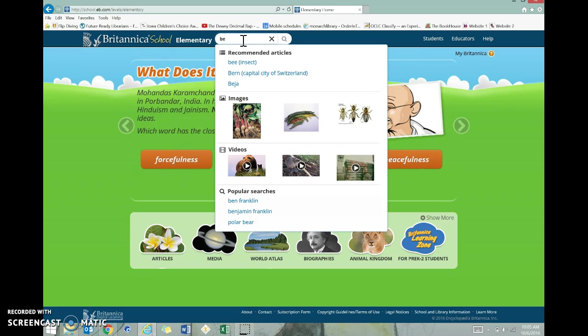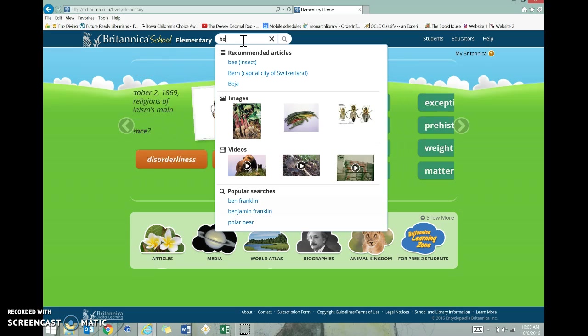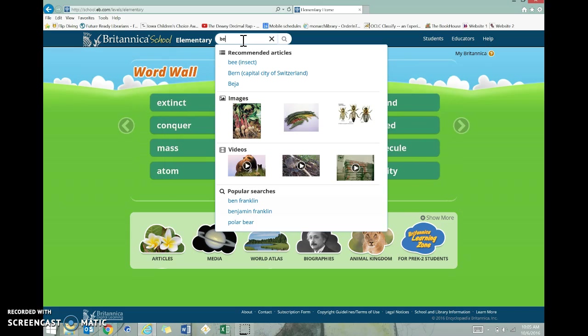One of the cool things about Britannica is that it comes up with recommended searches for you. You can see here I only had to type the first couple letters of the word. Even if you're not sure how to spell it, just do the first few letters and then look at the recommendations.